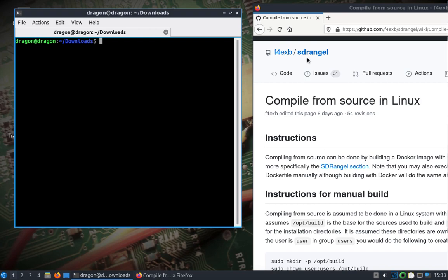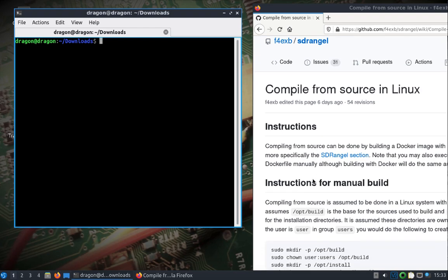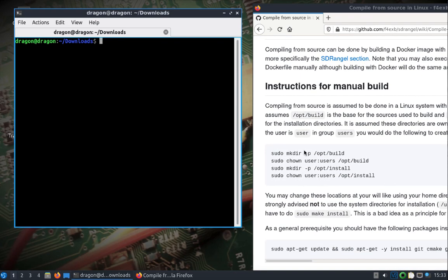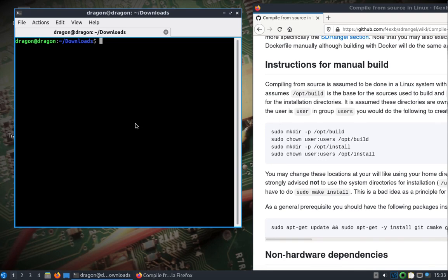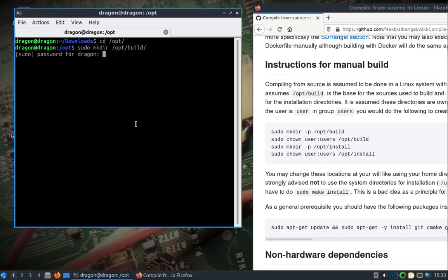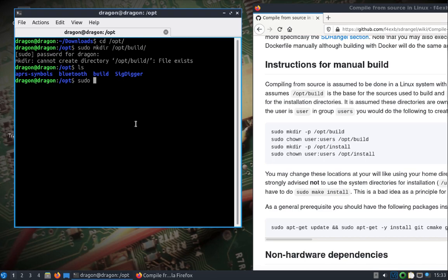I will point out the SDR Angel page has the compile from source instructions. I'm only going to use a portion of it because most of everything we need is already built in DragonOS, so this should be pretty quick. If you change to the /opt directory, I'm going to modify it a little bit here. I'm going to make these two directories — I already have the build directory — and let's go ahead and make the install directory.